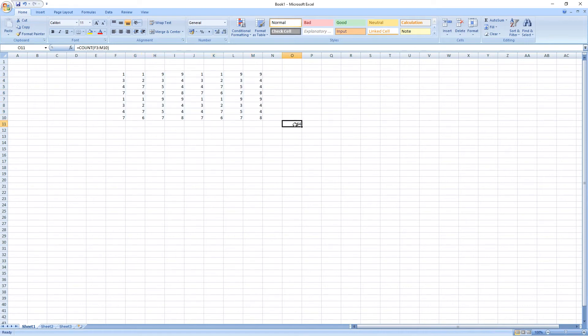So, that's how many cells are there. And that's how you do it. If you love the video, share it with your friends and do comment whatever you like or dislike in this video.